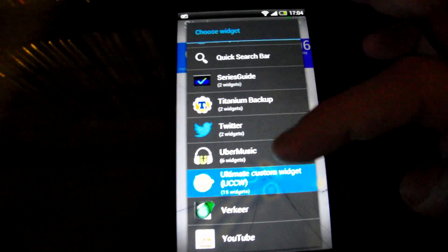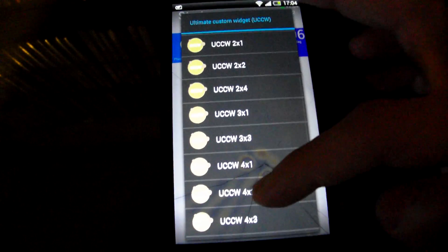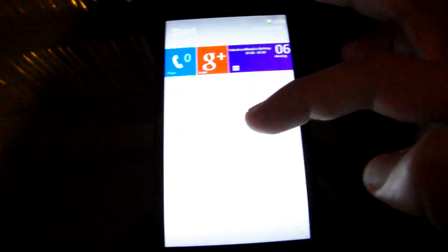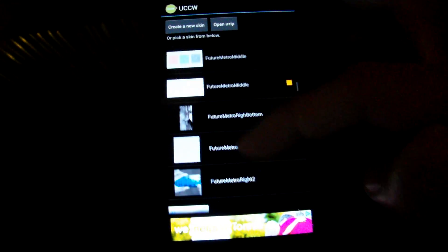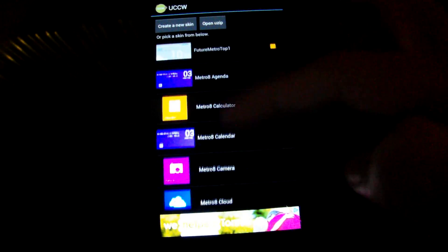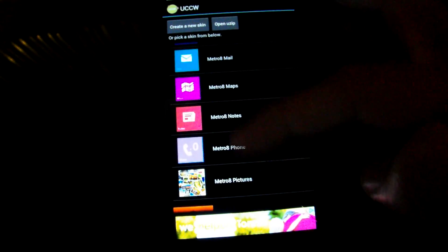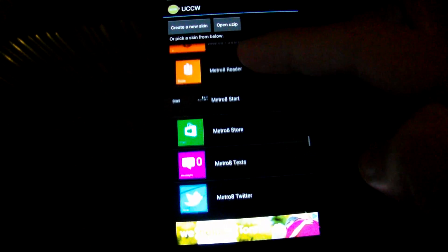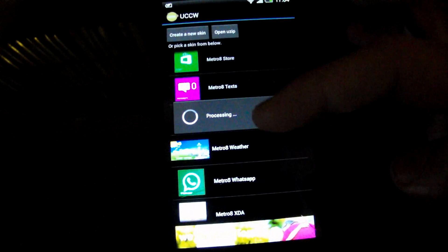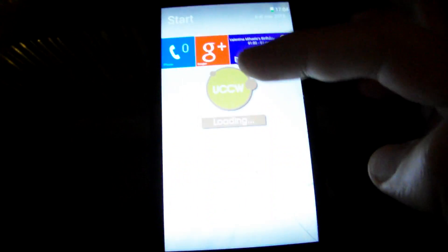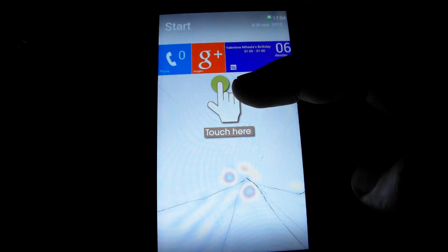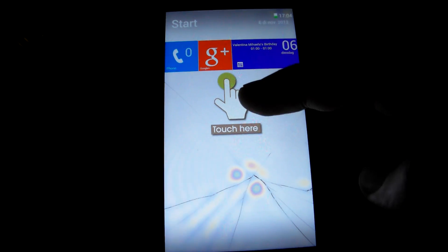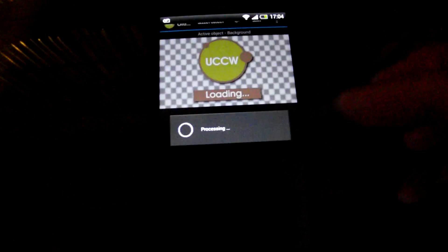And always one 4 by 2 widget, which is the weather one. And there you go.